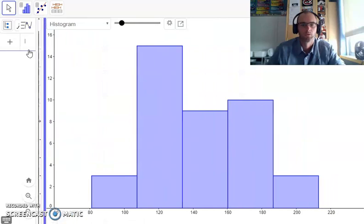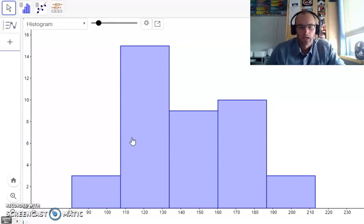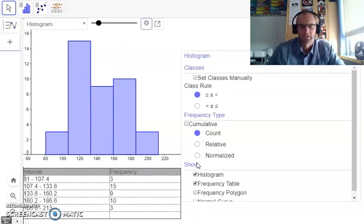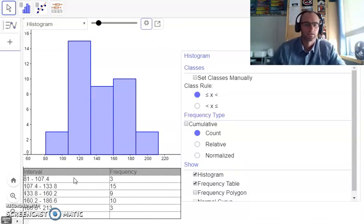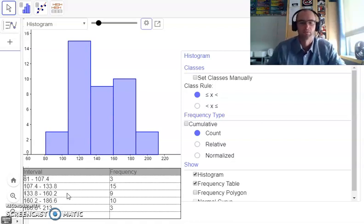I'll move that over so it takes up most of the page. I want my frequency table shown as well, so I'll click this little options button here and click on frequency table. And I have my frequency table along with my histogram. To know all about intervals and how to construct frequency tables, intervals, and histograms, go to the other video.